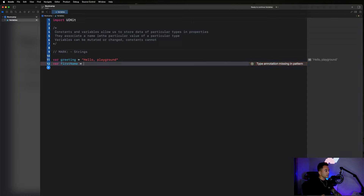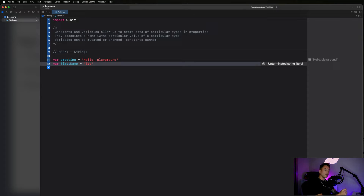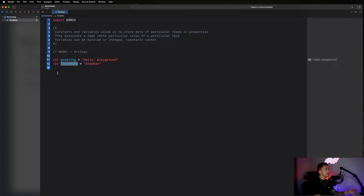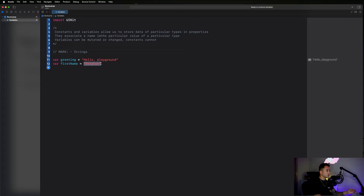Then we're going to say equals, and then you're going to open up a single quote — and as you start typing letters it will close the quote out for you. So I'm going to say 'var firstName equals Stefan'. Now I've just created a variable called firstName and it's equal to Stefan.